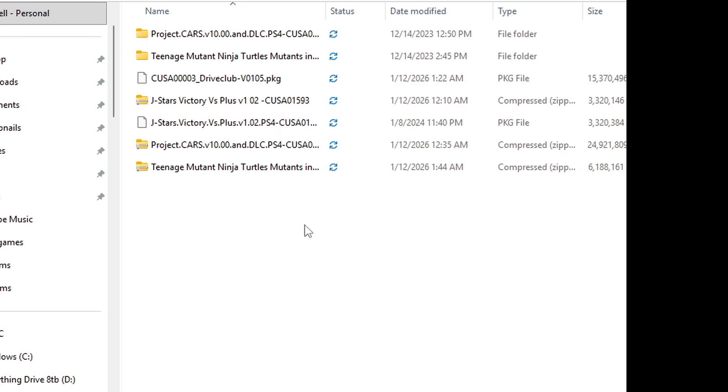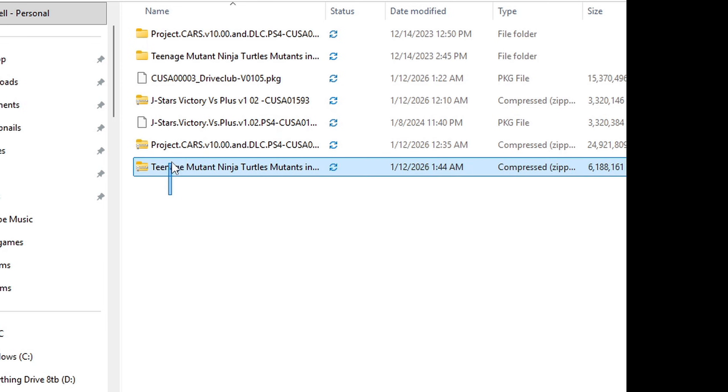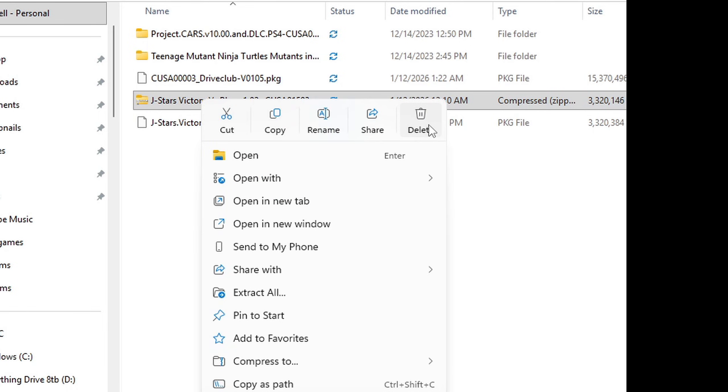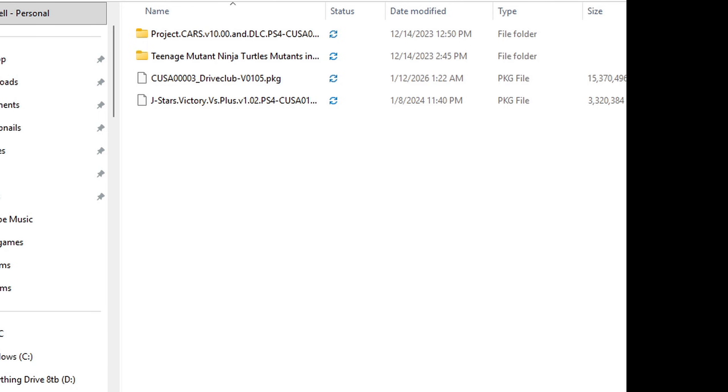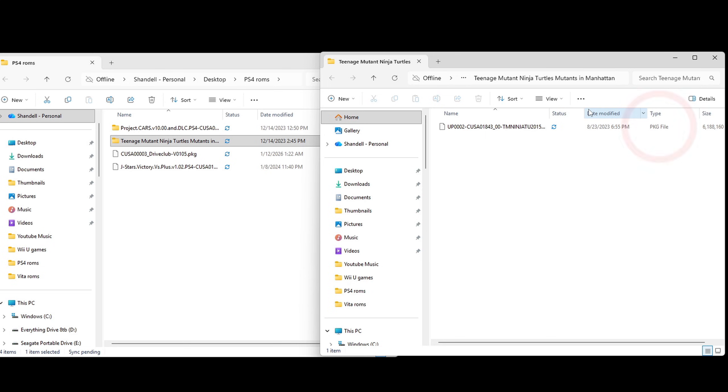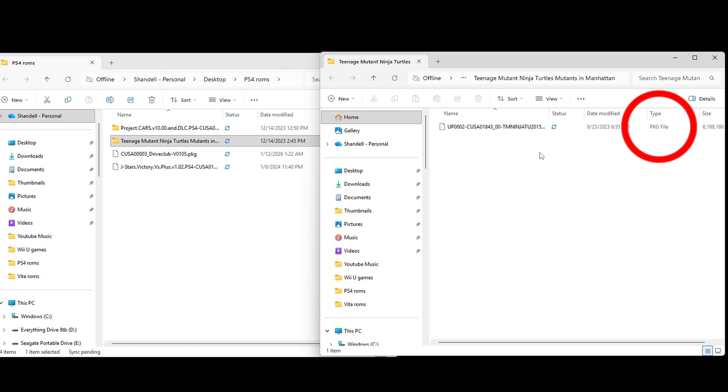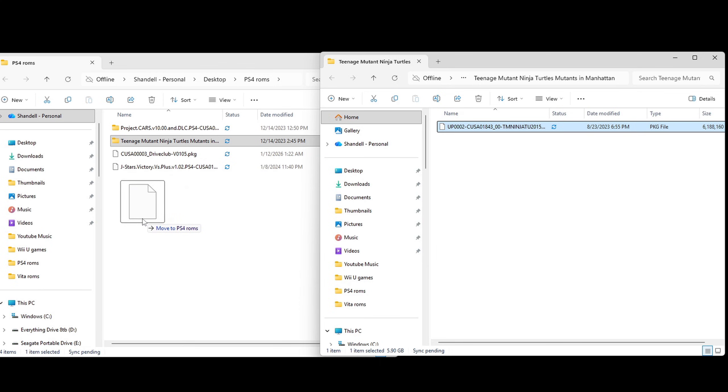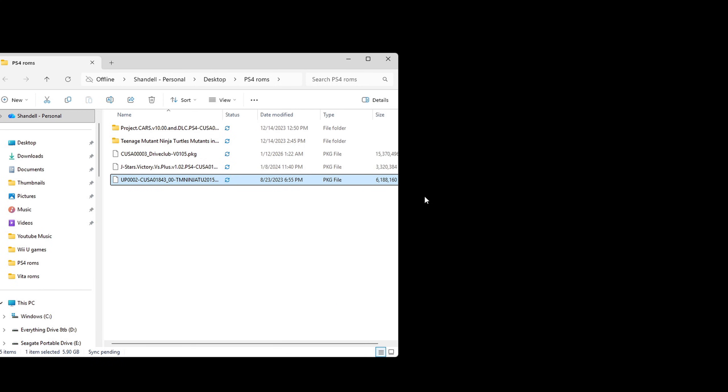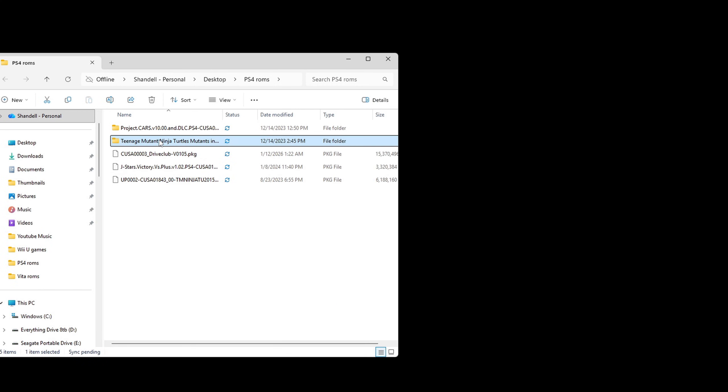Once it's finished we can go ahead and delete the zip files. Now if any of your games extract into a file folder then go ahead and open that folder in a separate window. Inside of that folder you will find your pkg file. Let's drag that in with the rest of the pkg files. Delete the folder.